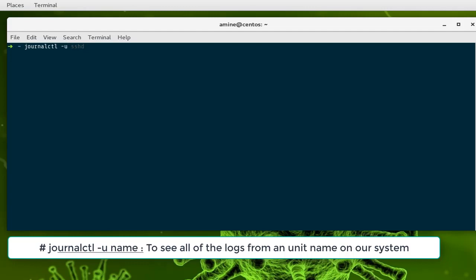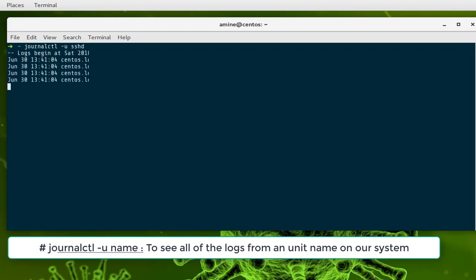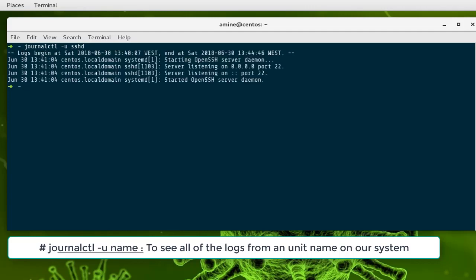For example, let's display the logs concerning the sshd or SSH daemon. Here you'll see just the logs corresponding to the SSH daemon. You can see that it was running on this hour and that the OpenSSH server is listening on port 22.